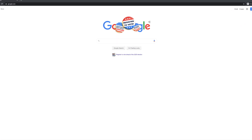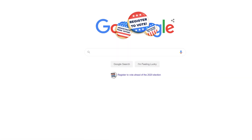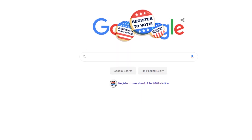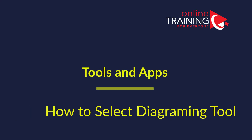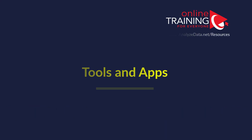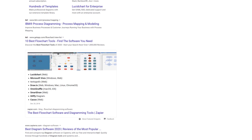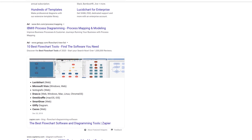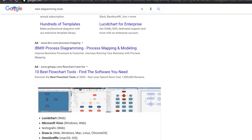A lot of times people ask me what's the best way to select a cool diagramming tool. If you do a search in Google for best diagramming tools, you can find a lot of comparisons. A lot of tools are available in this area. I don't have a crystal ball here, but I do have some suggestions and recommendations on how to approach tool selection.